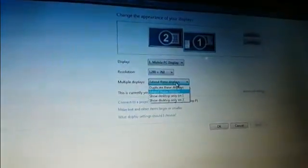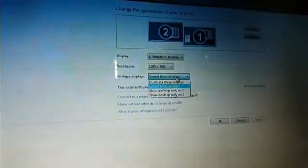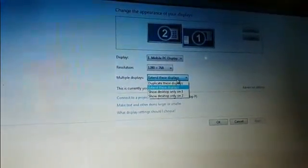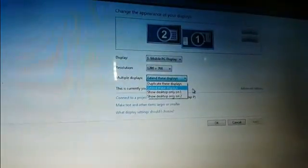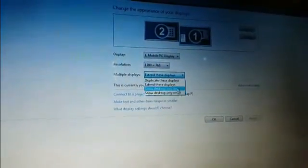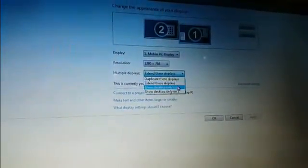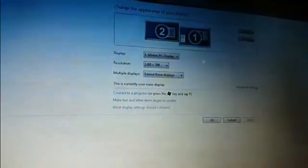You'll have options to expand the screen, mirror the screen which is just duplicating the screen, or you can choose to select either one of the screens.